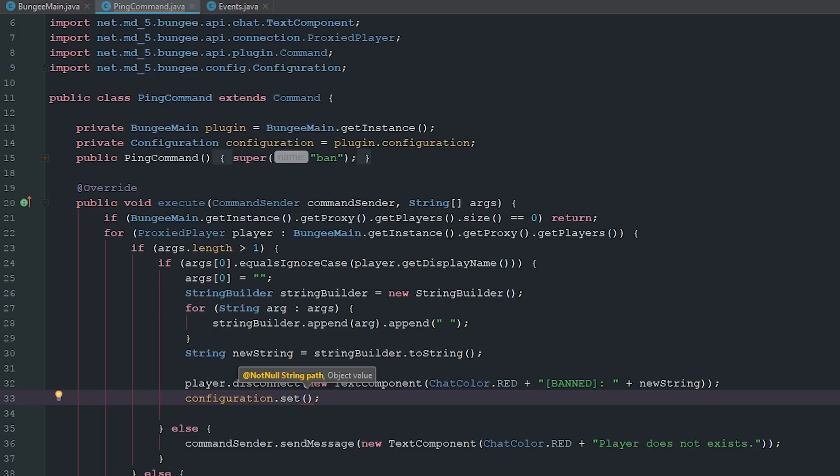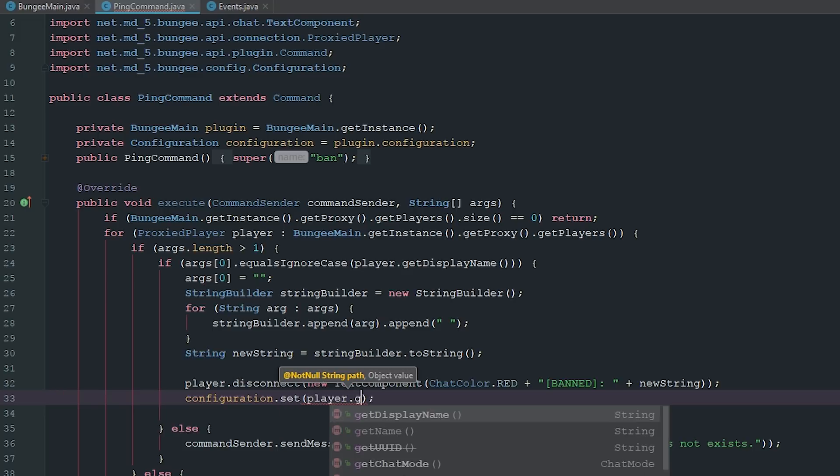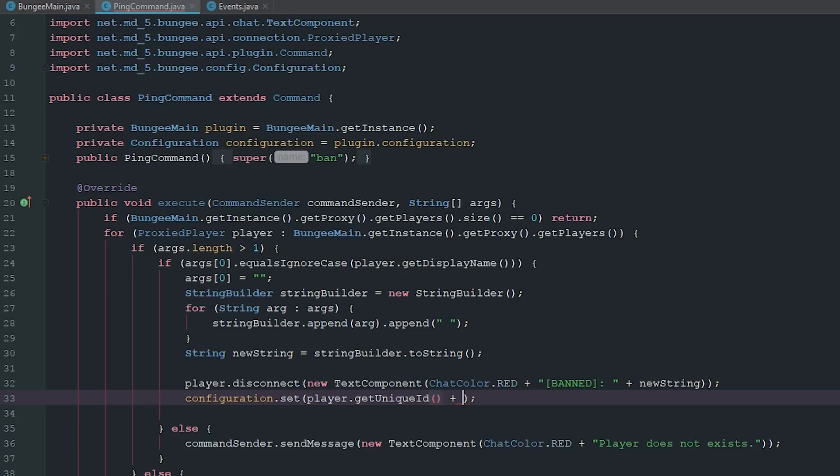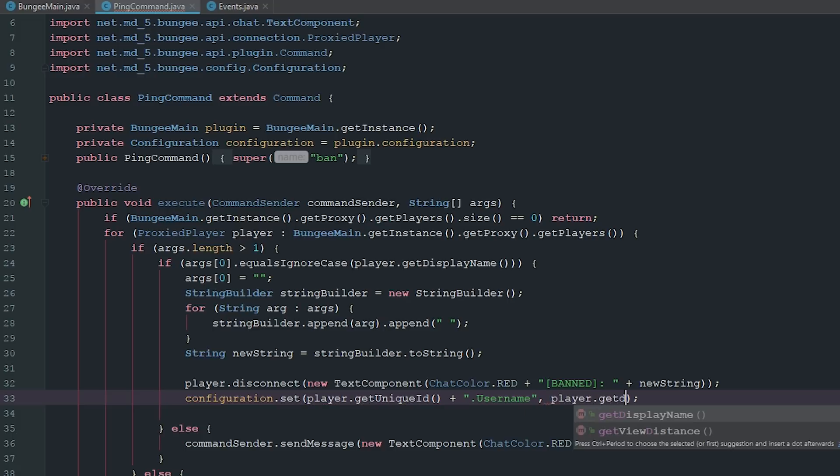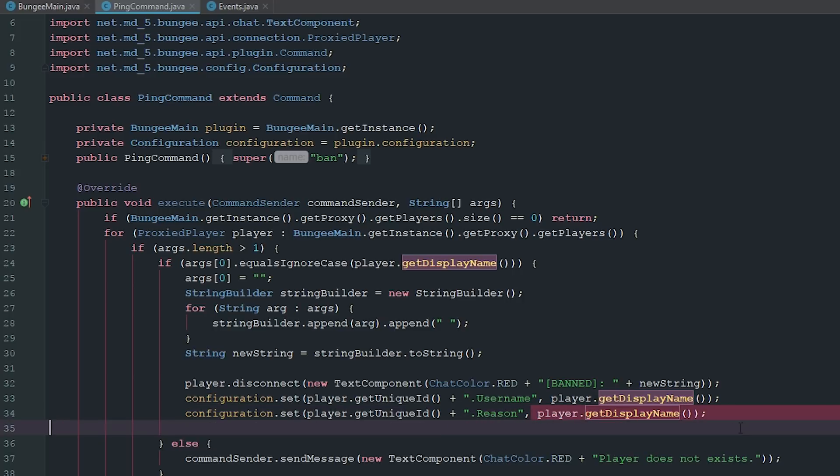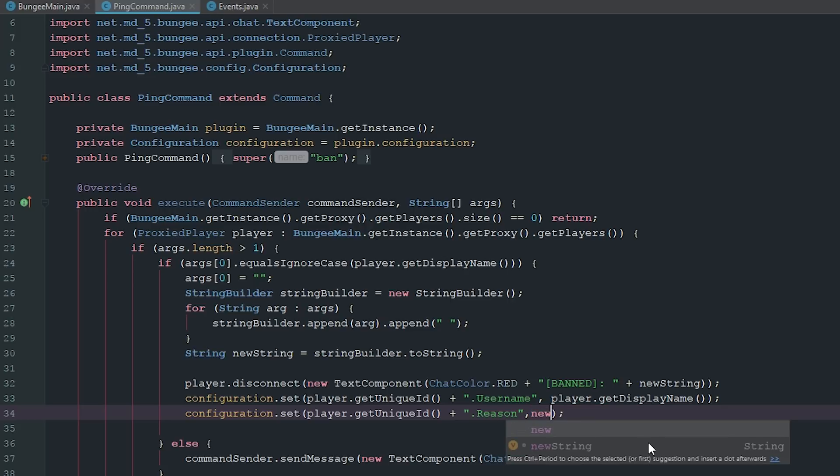Now we're going to say configuration.set. I actually recorded this before and I used the player's display name. I totally realize this is a terrible way to do it and you should not use display names. The unique identifier should be the UUID. So we're going to say player.getUniqueID plus username. Now we can say player.getDisplayName, copy this, change this to reason, and put in new string there.